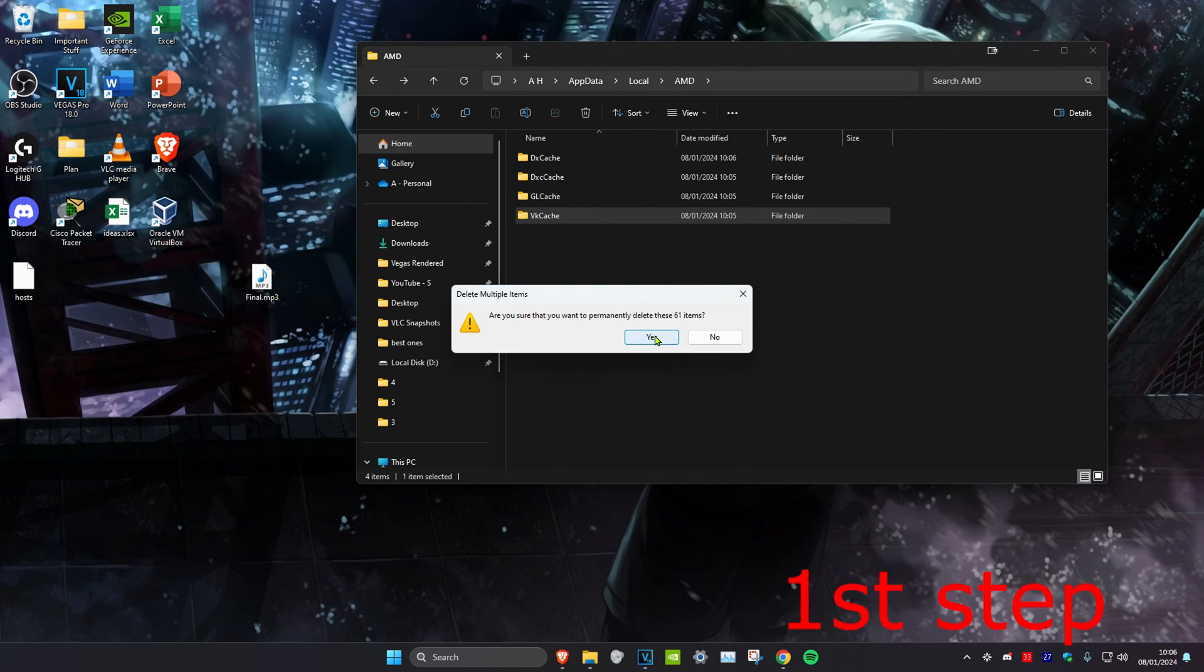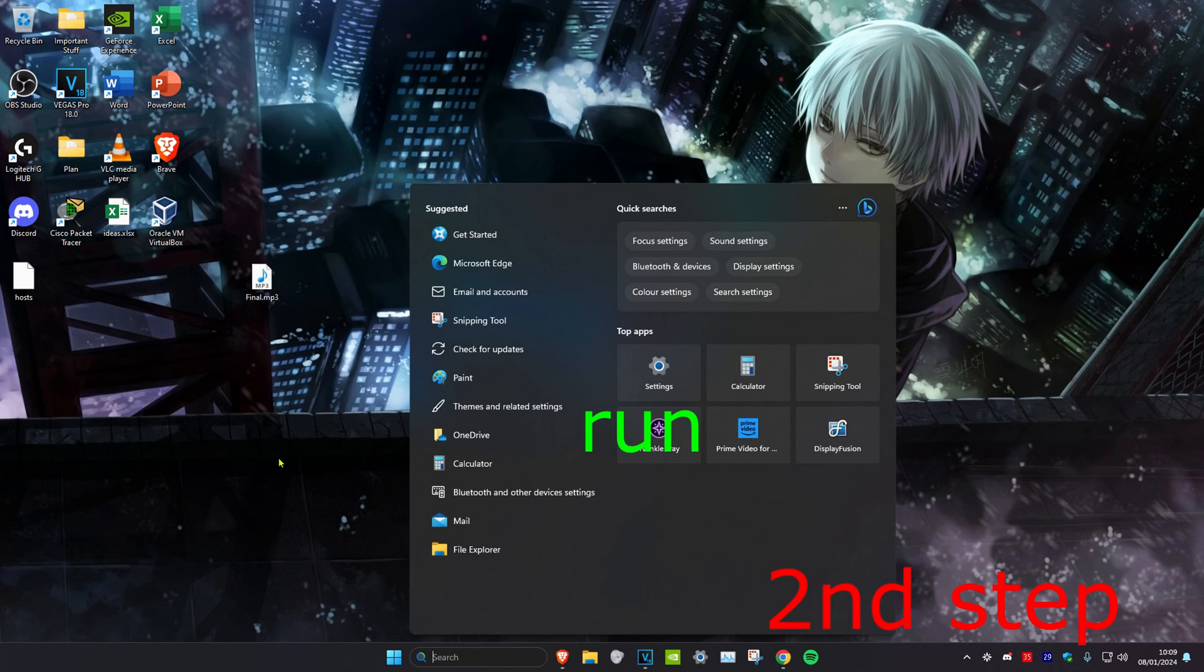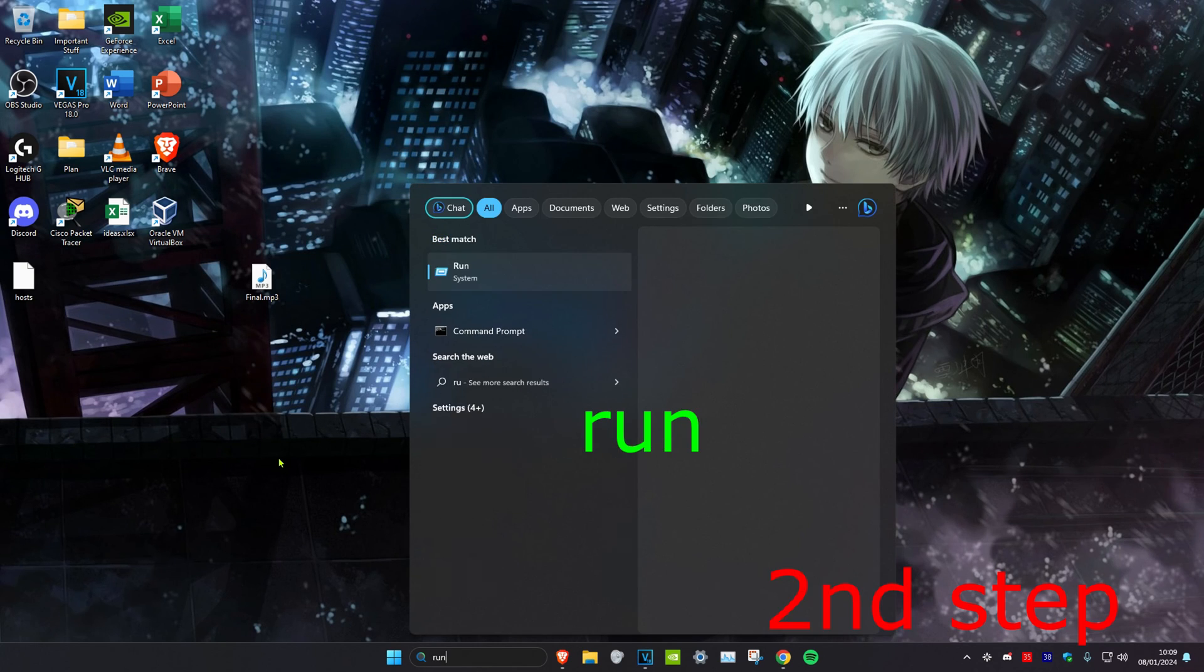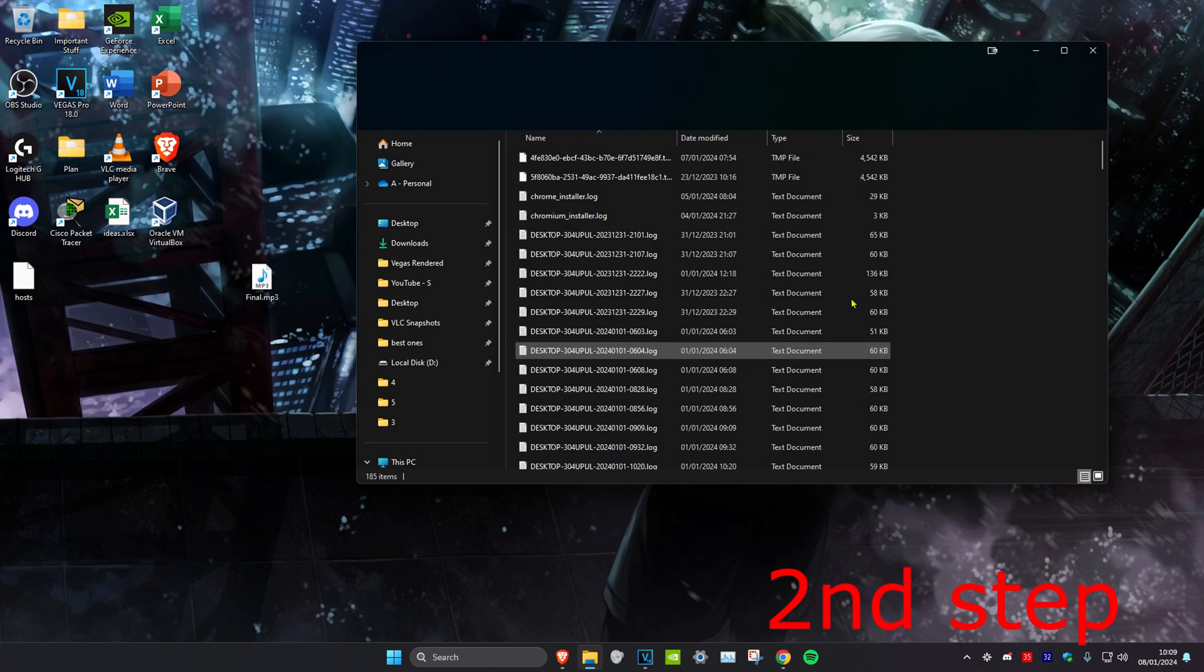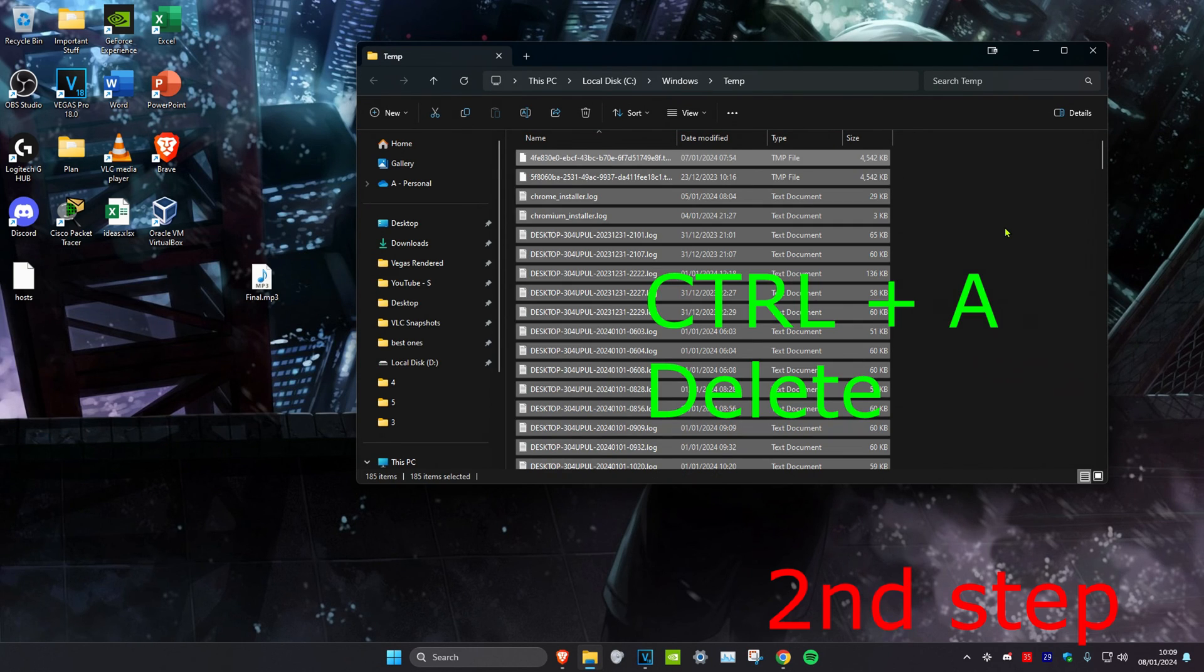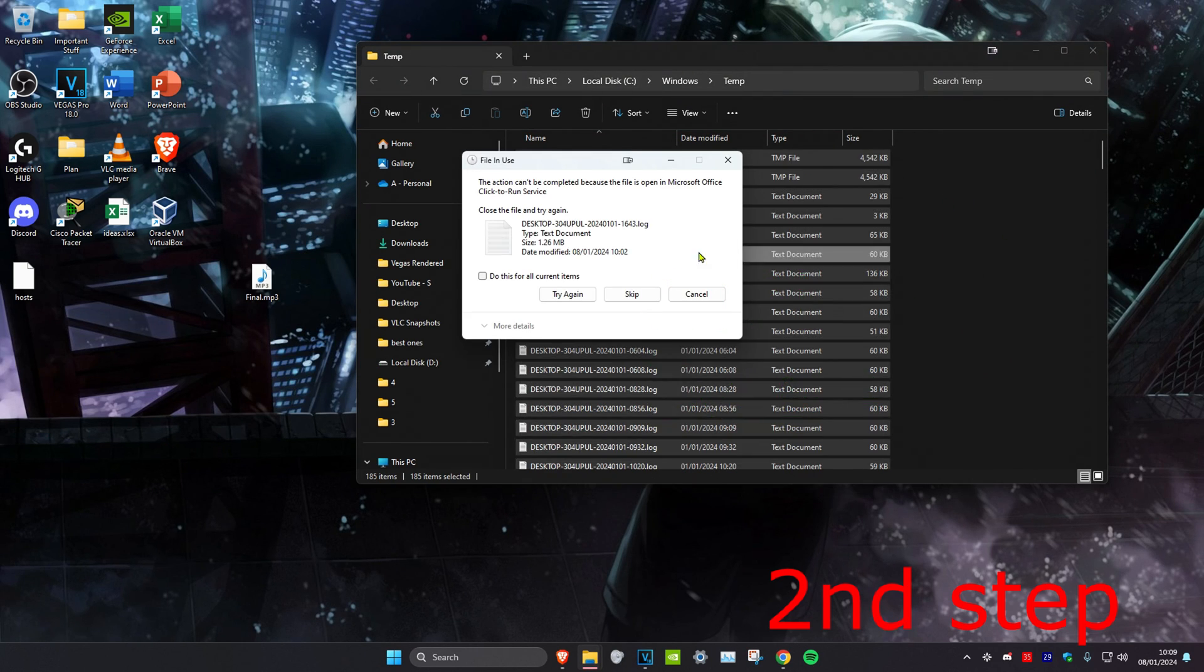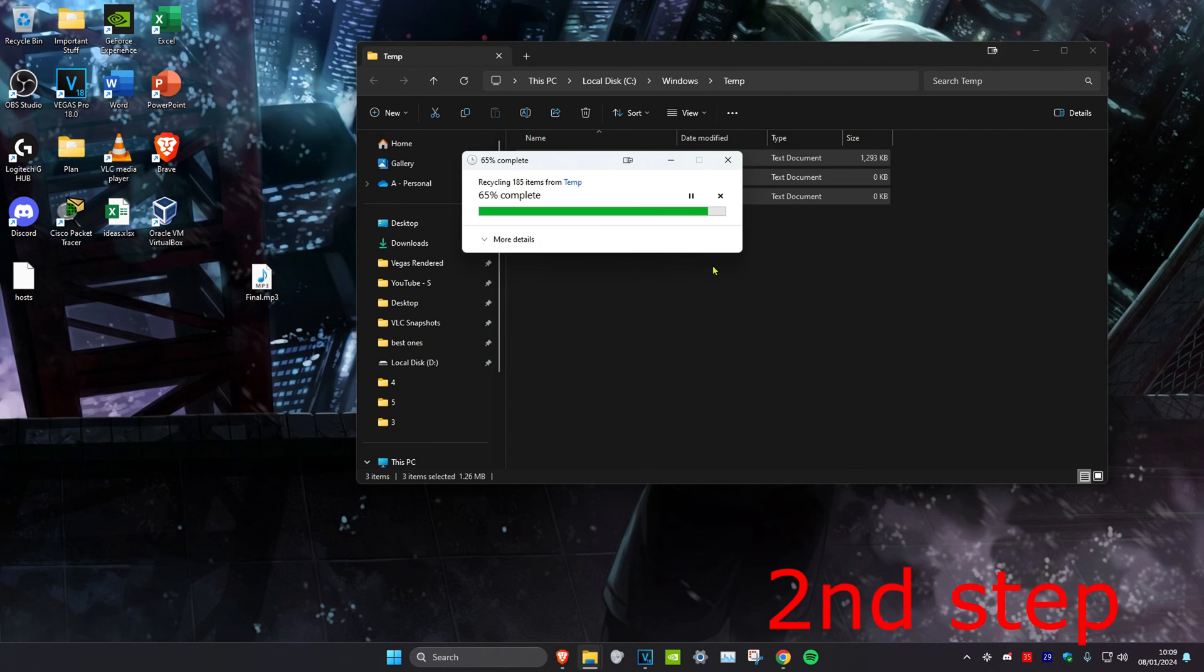For the second step, head over to search and type in 'run'. Then type in 'temp' and click enter. Once there, do the same thing: Ctrl+A and delete everything. Click skip if you get a prompt.